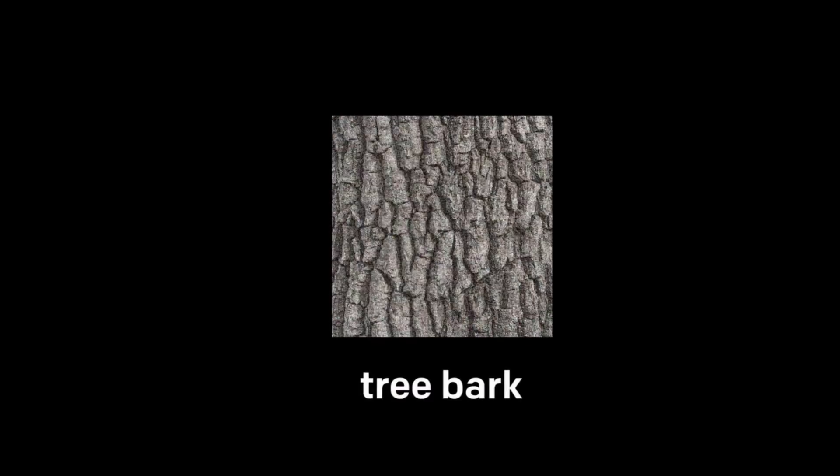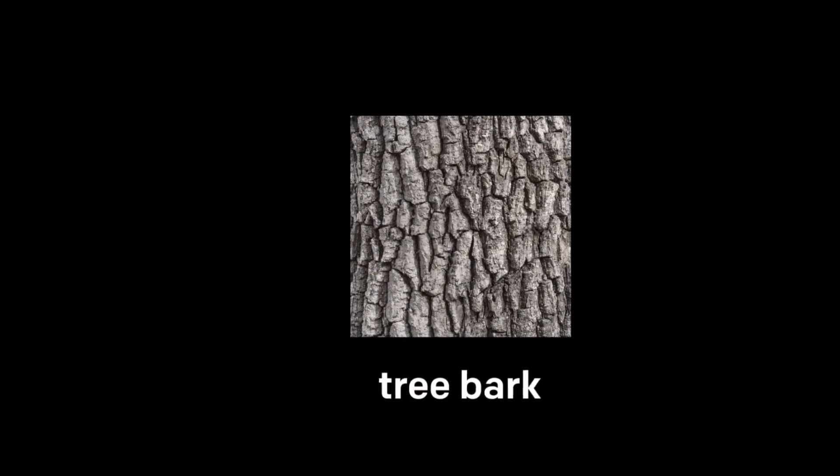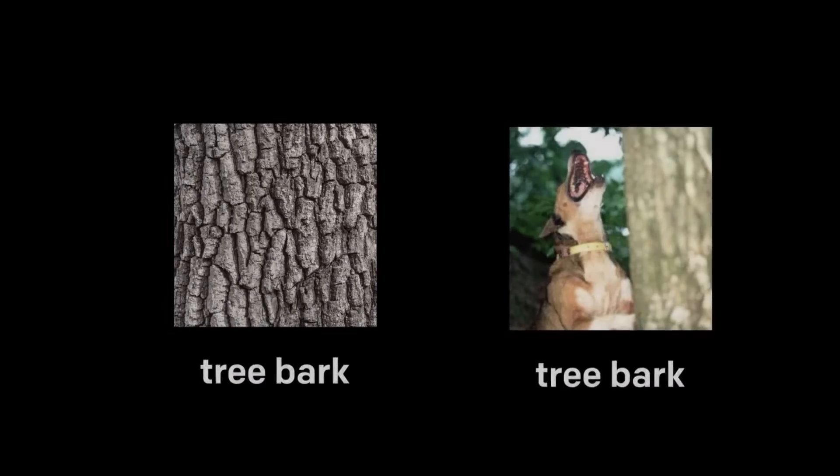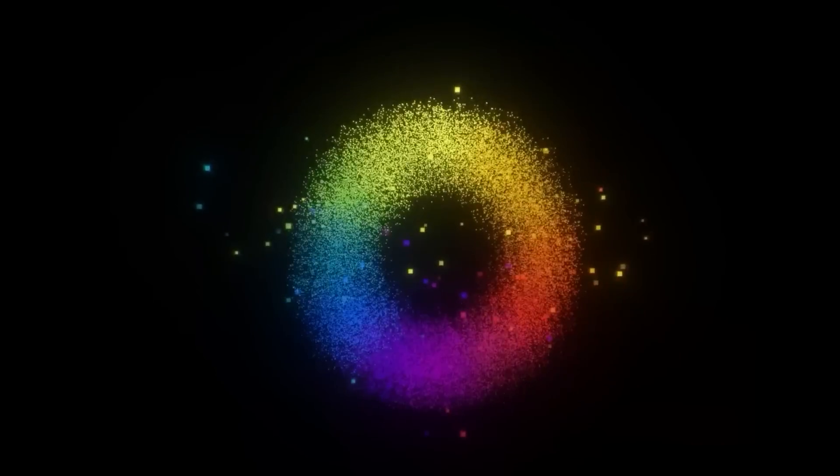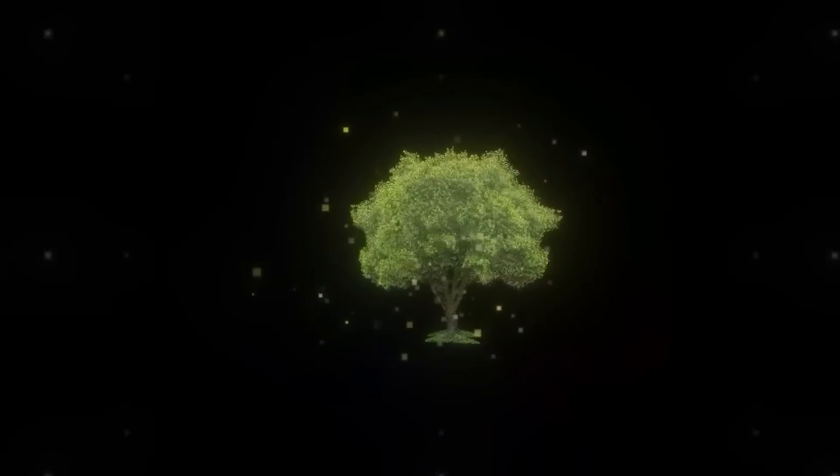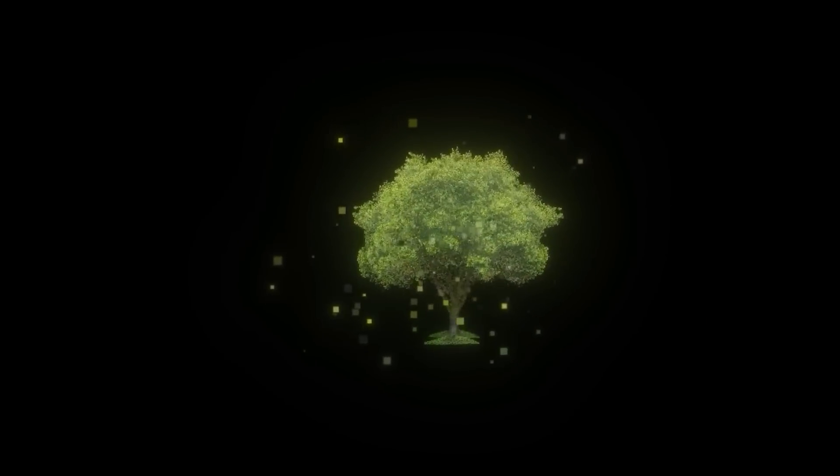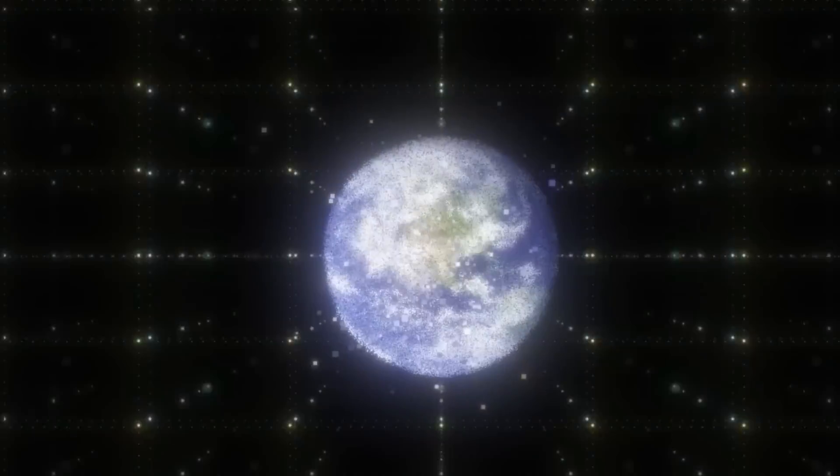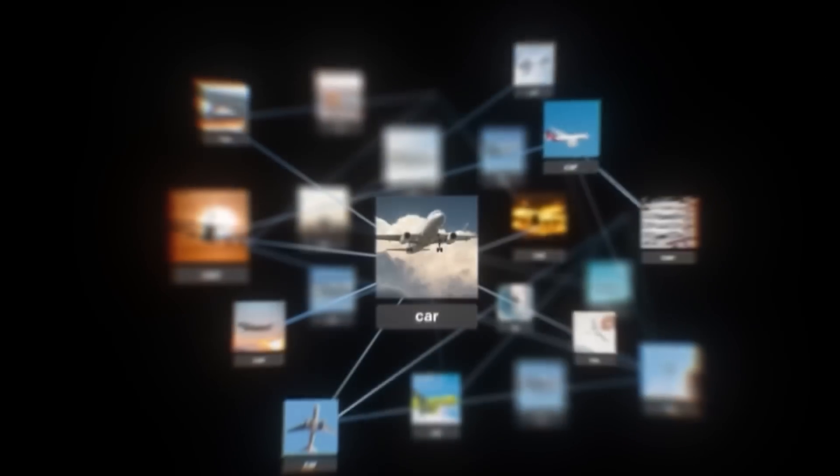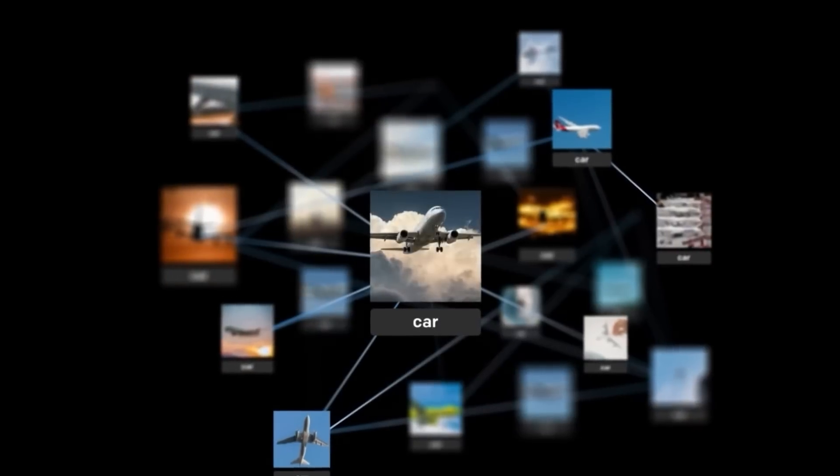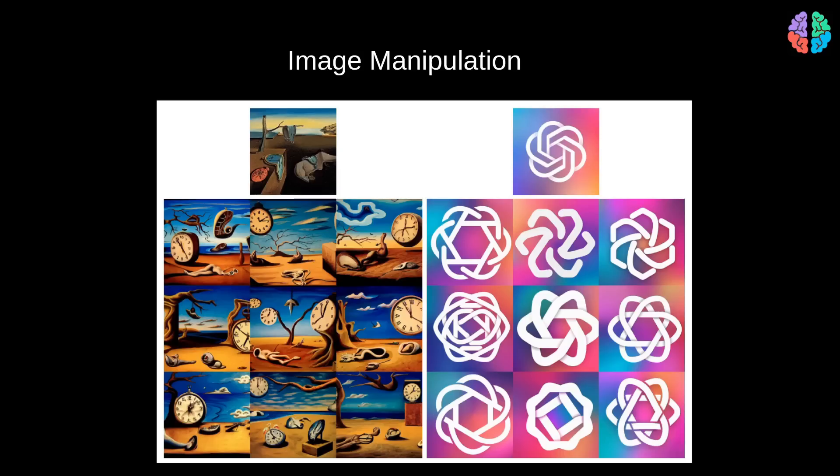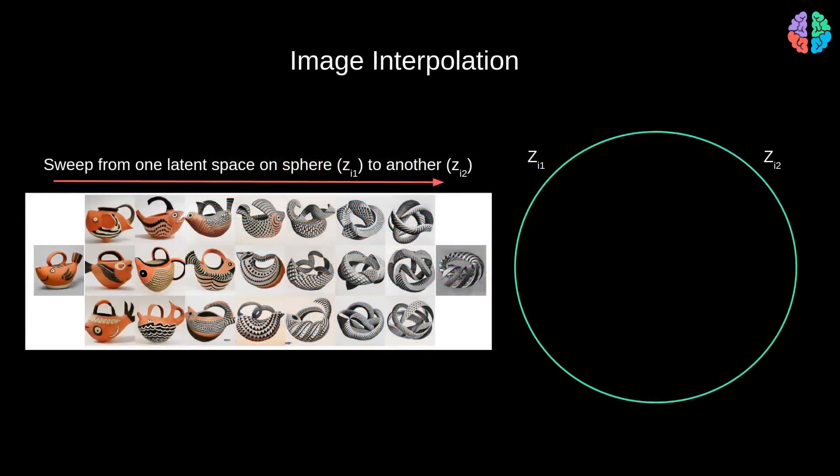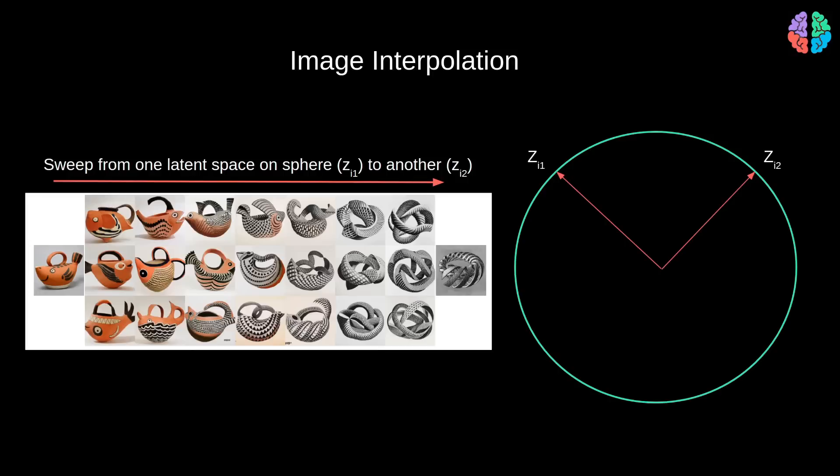Whether you're conjuring up lifelike depictions of mythical creatures, envisioning fantastical scenes that defy the laws of reality, or reimagining everyday objects with a surreal twist, this AI-powered marvel is your creative accomplice. One of the most captivating aspects of DALL-E 2 is its ability to generate images of objects, animals, and landscapes that exist solely within the realm of imagination. From an armchair adorned with the vibrant hues of an avocado, to dreamlike vistas that transport us to uncharted territories, this AI virtuoso can bring the intangible to life.